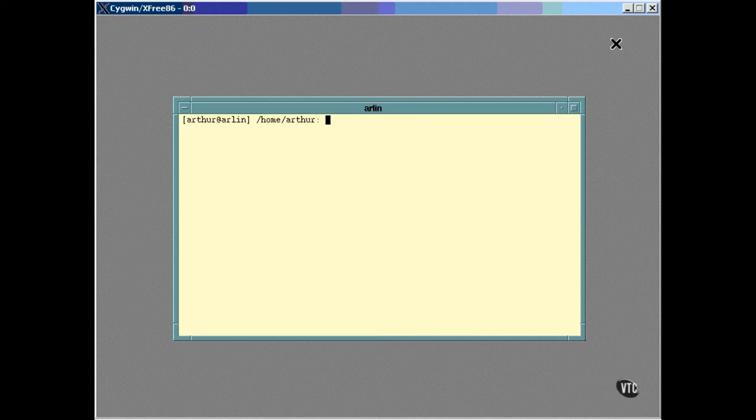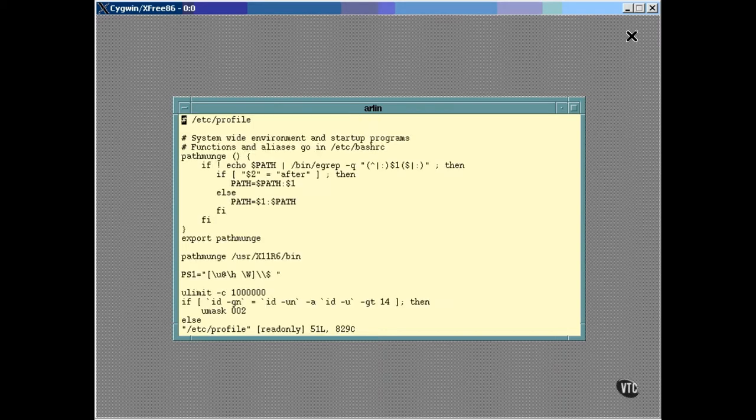The first script it executes is named etc-profile. This is the script that is run by every login shell in the system so you can put things here that you want to be common to every login session. Now even if you're the only person using the system, it's convenient to put system-wide stuff in here because that way you'll have them whenever you're logged in normally or logged in as root.